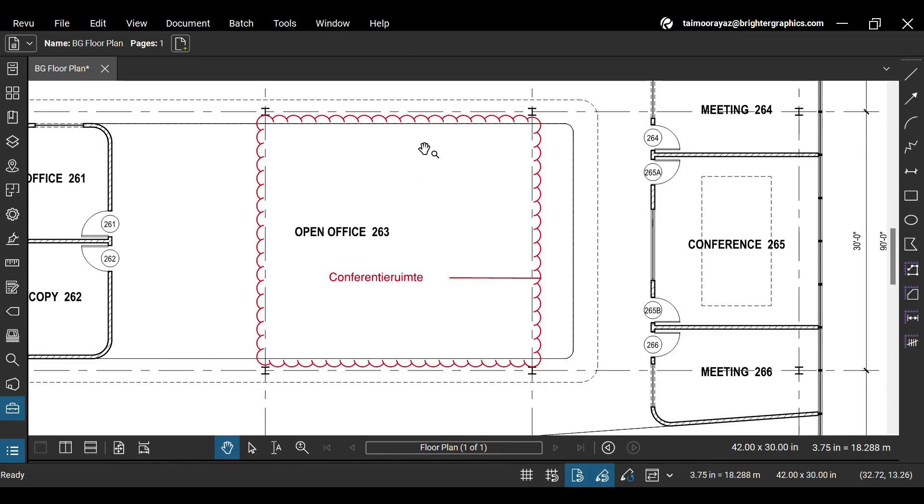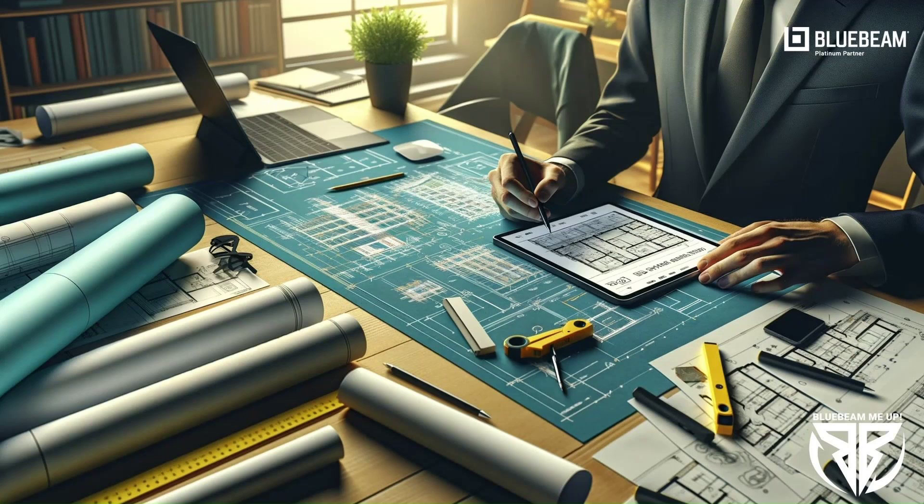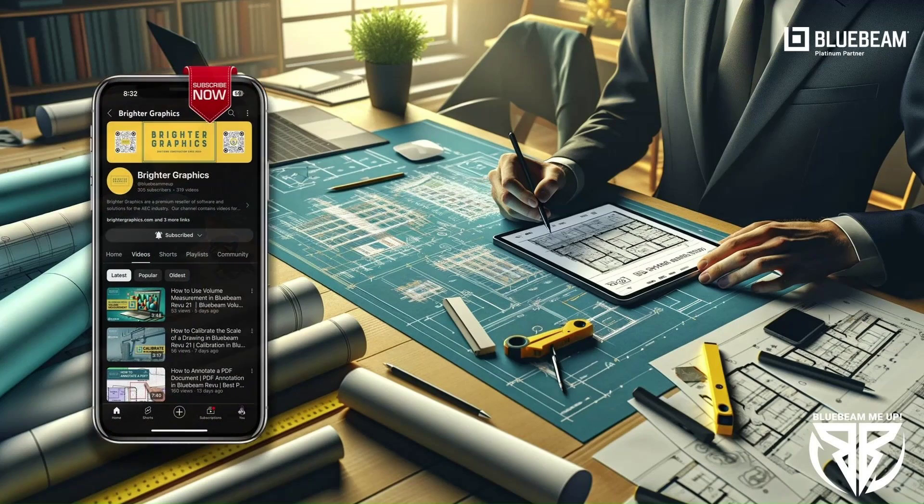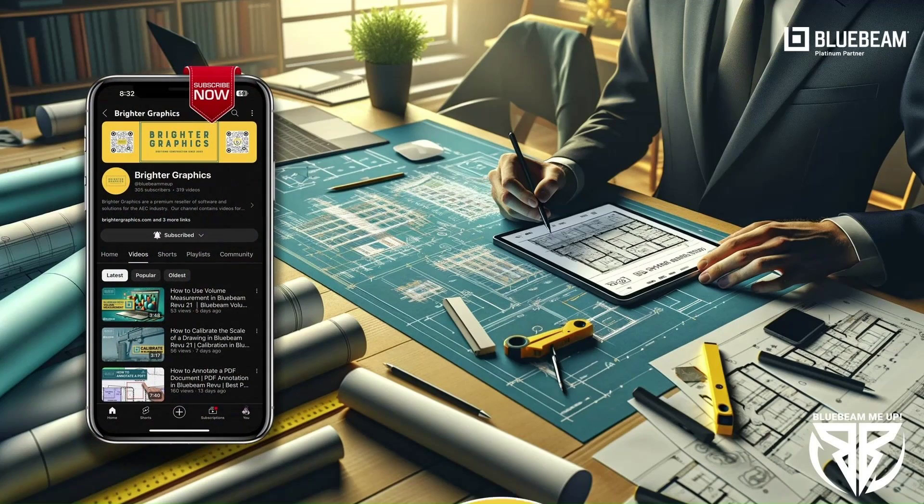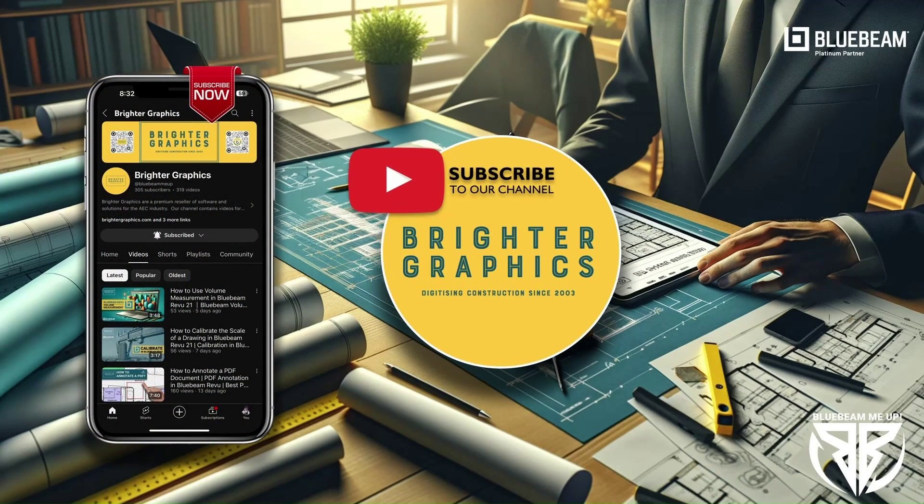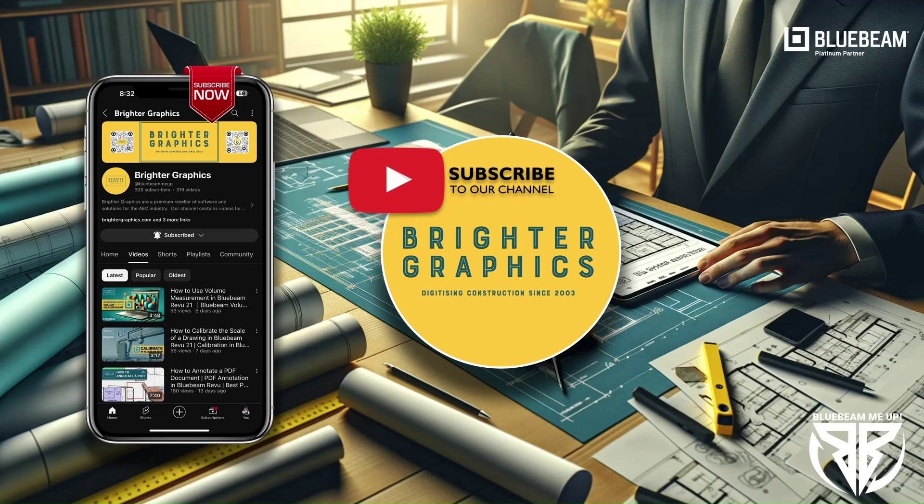This is it for today. For more ReVu tips and tricks, stay connected with Brighter Graphics. Your go-to partner for all things Bluebeam. Digitizing construction since 2003.